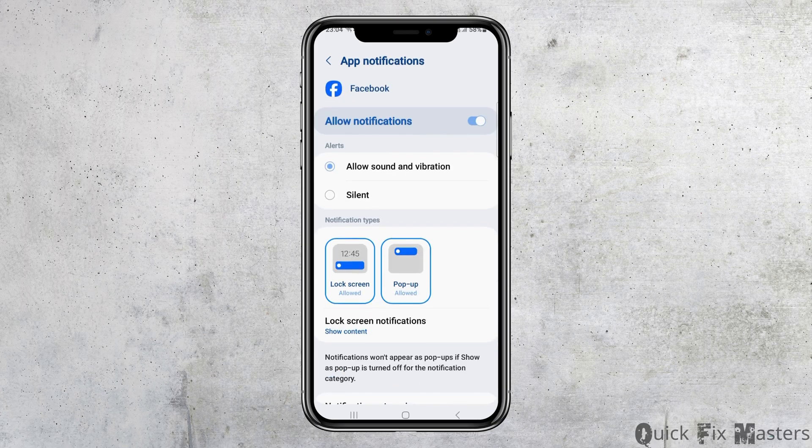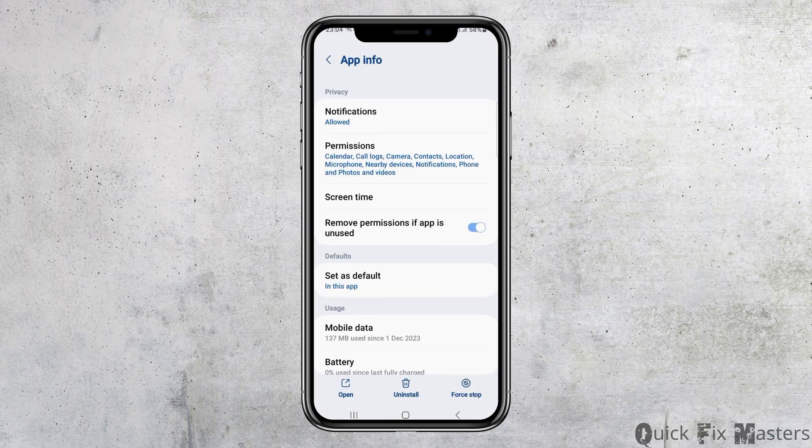Now you have to tap on the option of Notifications. You have to enable and allow the notifications, and then enable and allow sound and vibration.